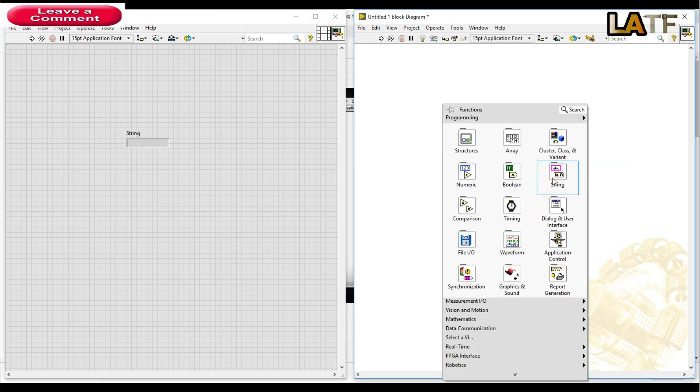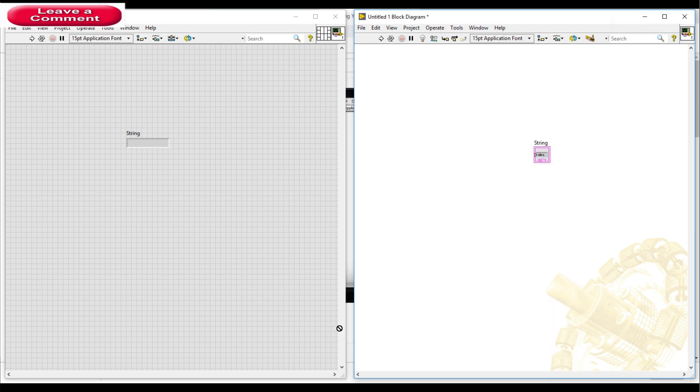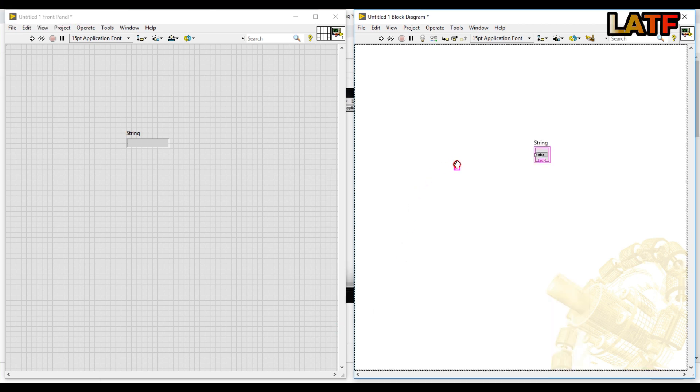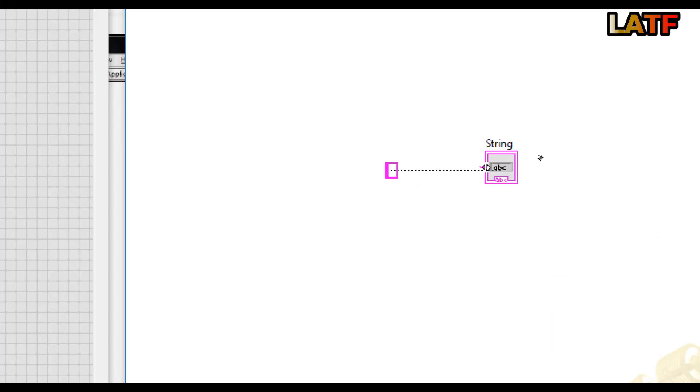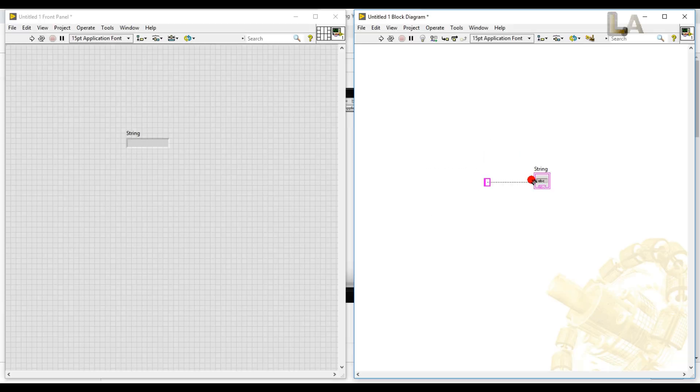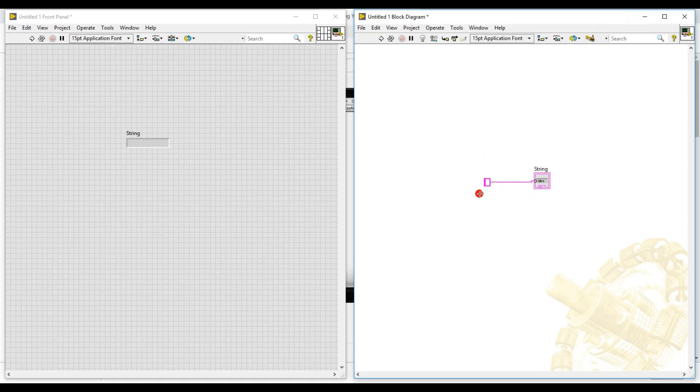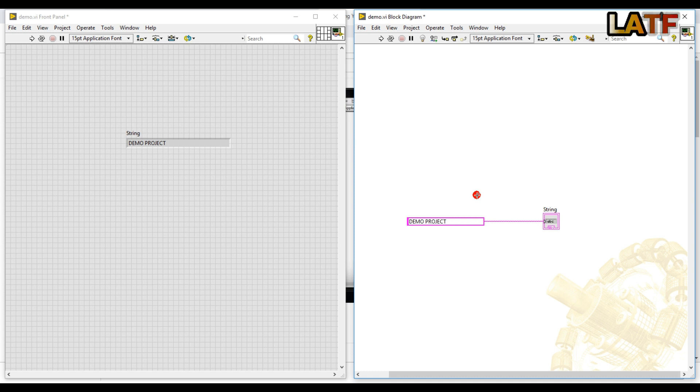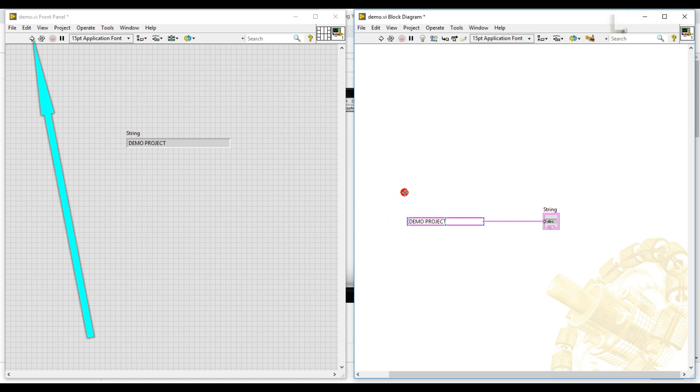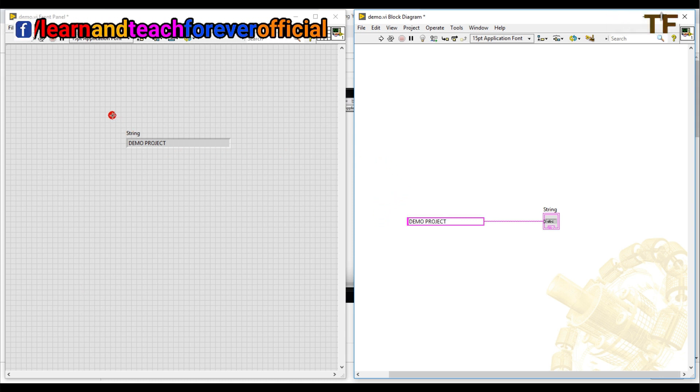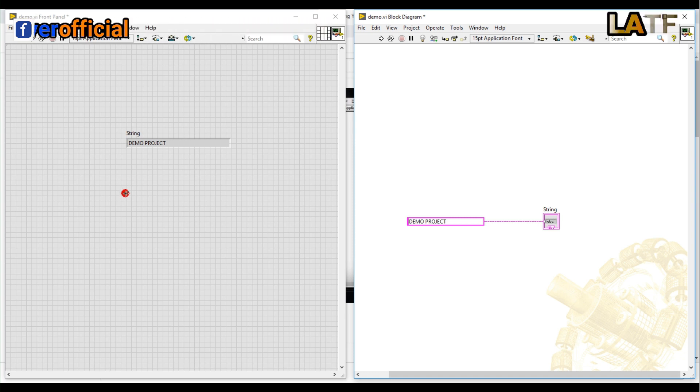Right click anywhere in the block diagram section. Click on string. Click on string constant. Now friend, join these two. In the string constant item, write anything that you want. For me, I am going to write demo project. Now run the program. Click here to run the program. In the output string indicator, you will get demo project.